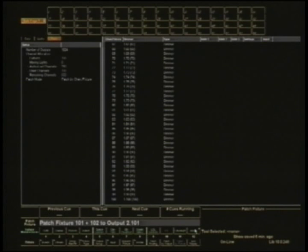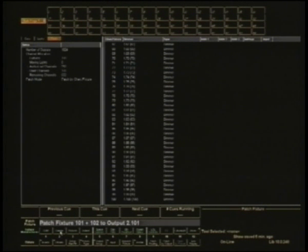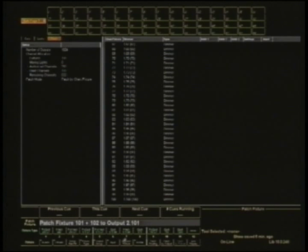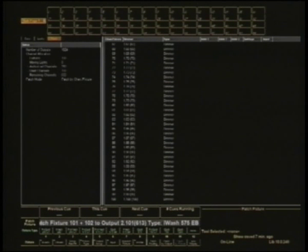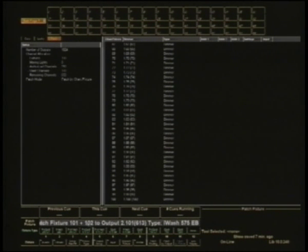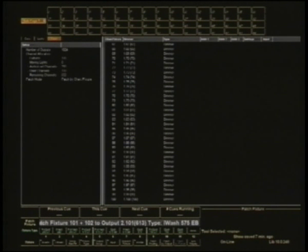What I need to do is just search for the particular model lamp that I have, and it happens to be in this particular instance an iWash 575EB. Yes, it is. As soon as I've clicked on that it's added it to the command line and I just hit enter.